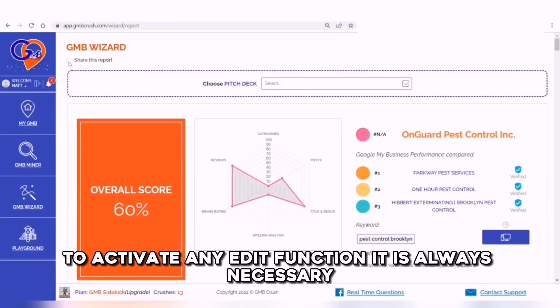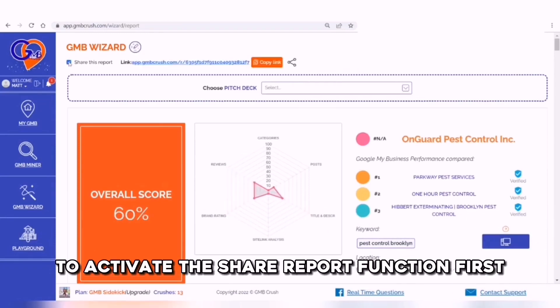To activate any edit function, it is always necessary to activate the share report function first.